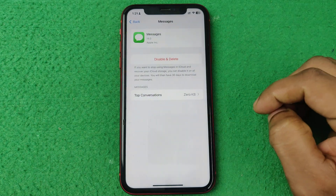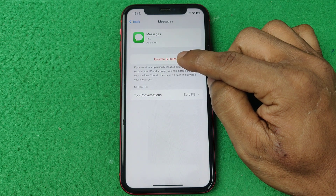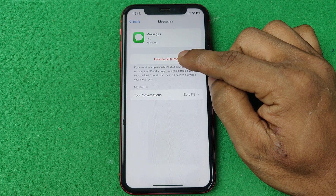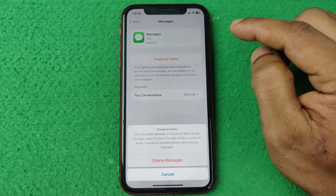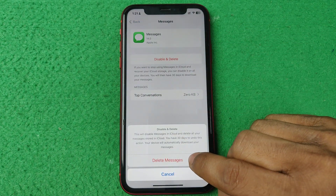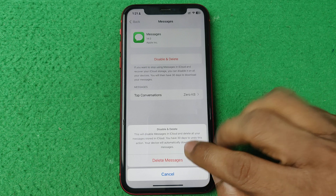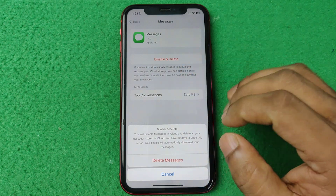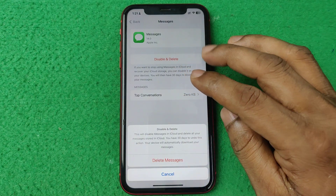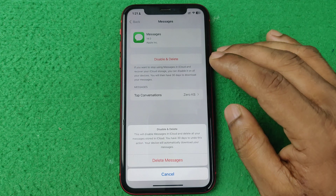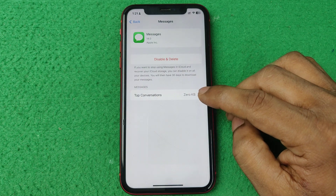I'm going to delete messages. Tap on it and you can see the option for Disable and Delete. Tap on Disable and Delete, then tap to confirm. That way you can clear your iCloud storage on iPhone.